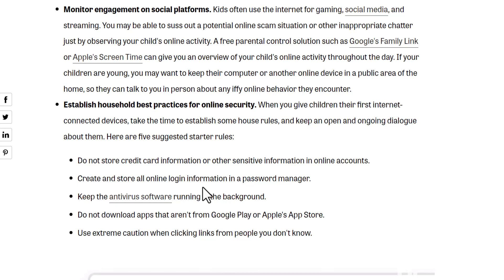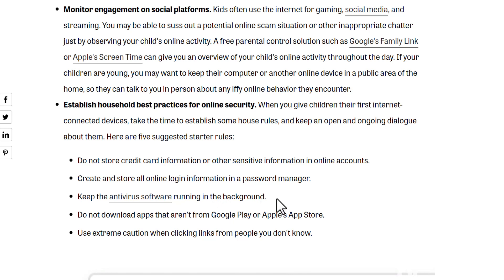Second, create and store all online login information in a password manager, because it helps you as mentioned above. Third, keep antivirus software running in the background of your computer or mobile phone — both of them. It's so important. You already have Microsoft Defender; just update it whenever it needs updating. It's free. But if you want more security, go with something like Kaspersky, Avast, or Bitdefender — they are very good antivirus options.